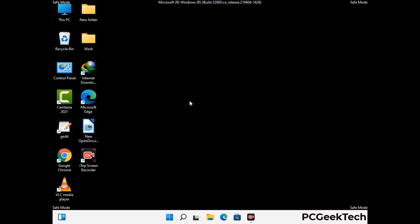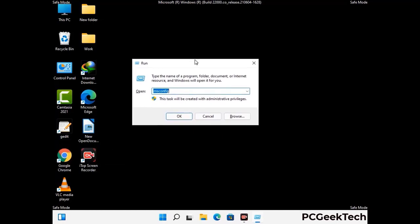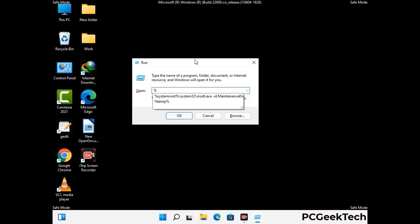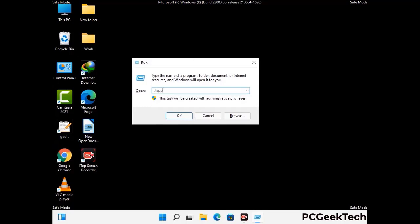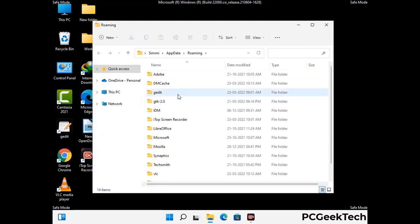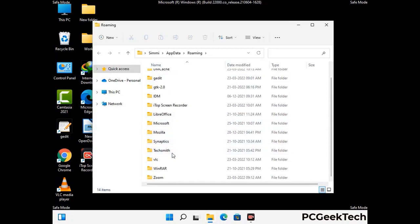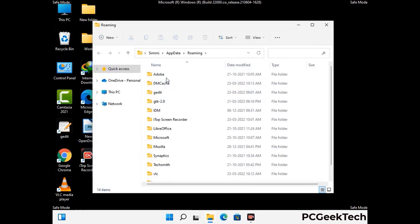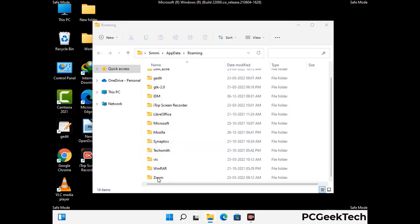Now we are going to remove virus-related files and folders from the computer. Press the Windows button and R button together on your keyboard to open the run box. Type in %appdata% and then press enter. Find and remove any suspicious files or folders related to the virus, and also look for any files created at the time the virus attacked your PC. Be careful and don't remove any important folder.